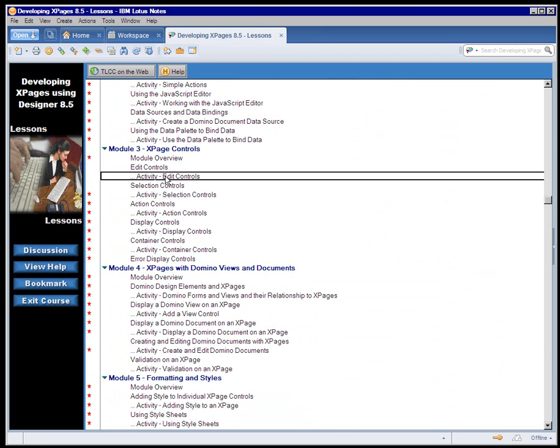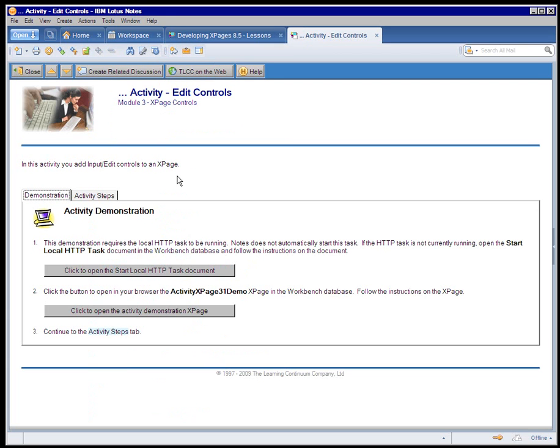And then I'm going to close that lesson, and immediately following that lesson, the student encounters an activity on edit controls. So almost every lesson is followed by an activity. So in this case, they're going to try out what they just learned in that lesson on edit controls.